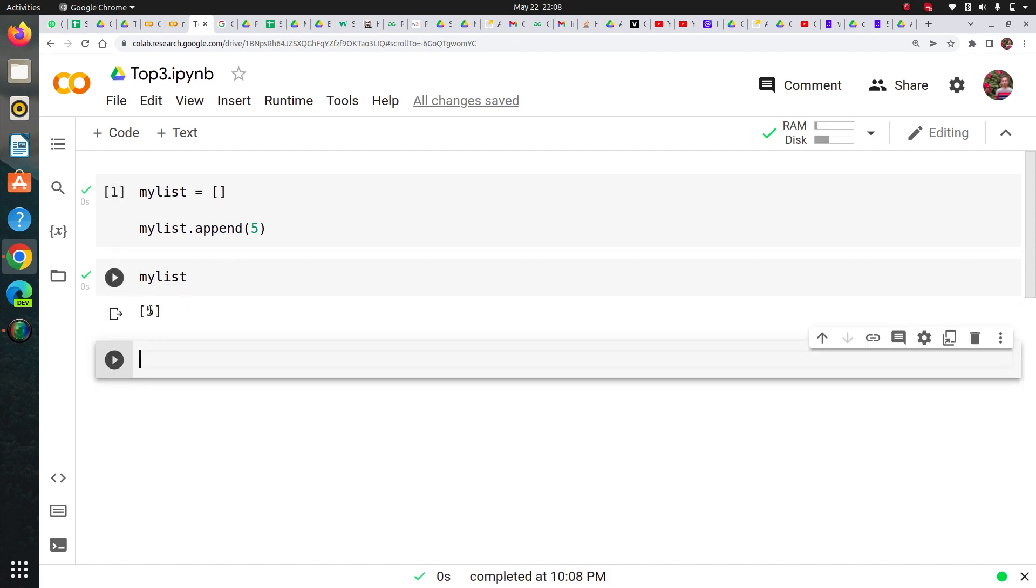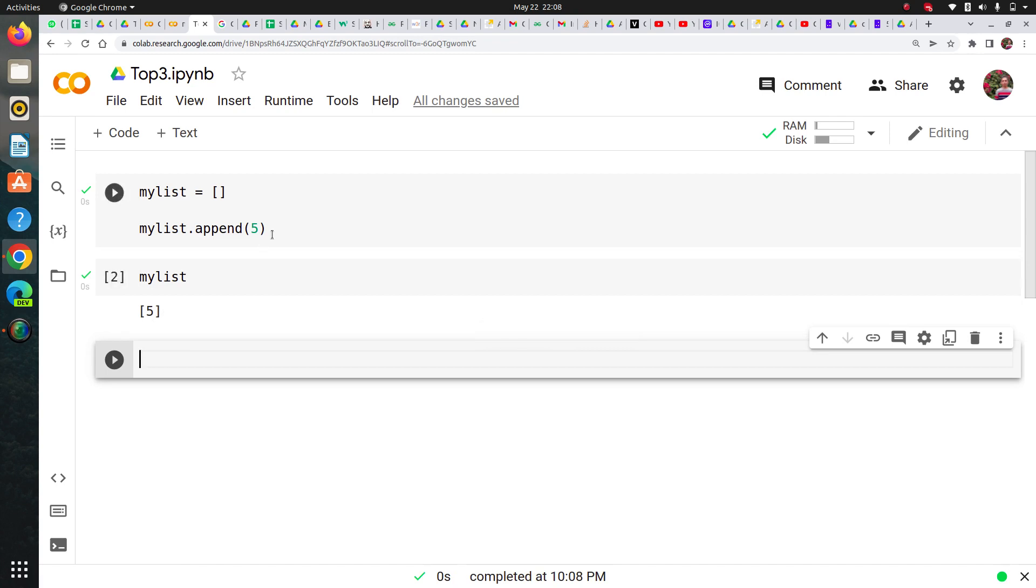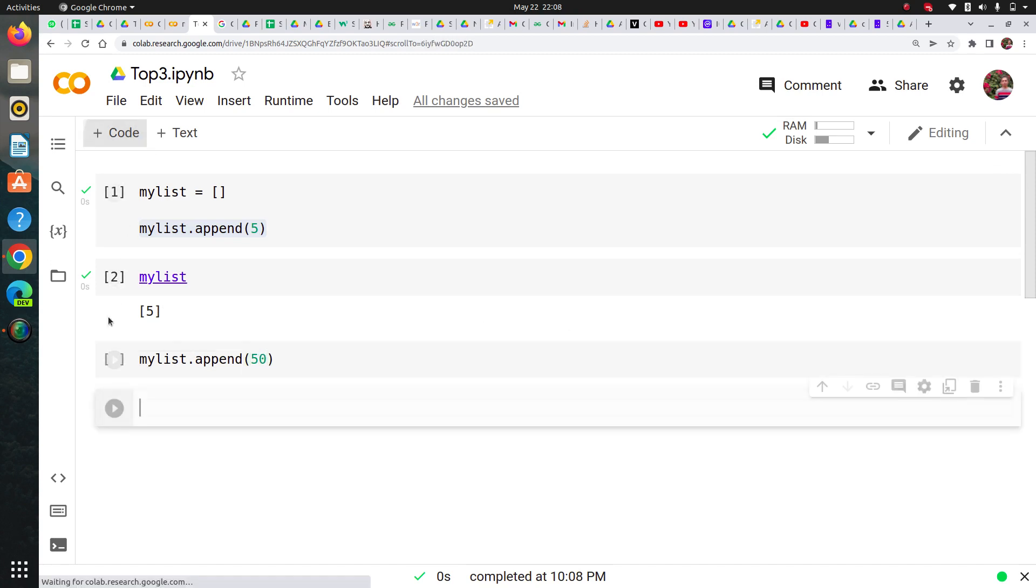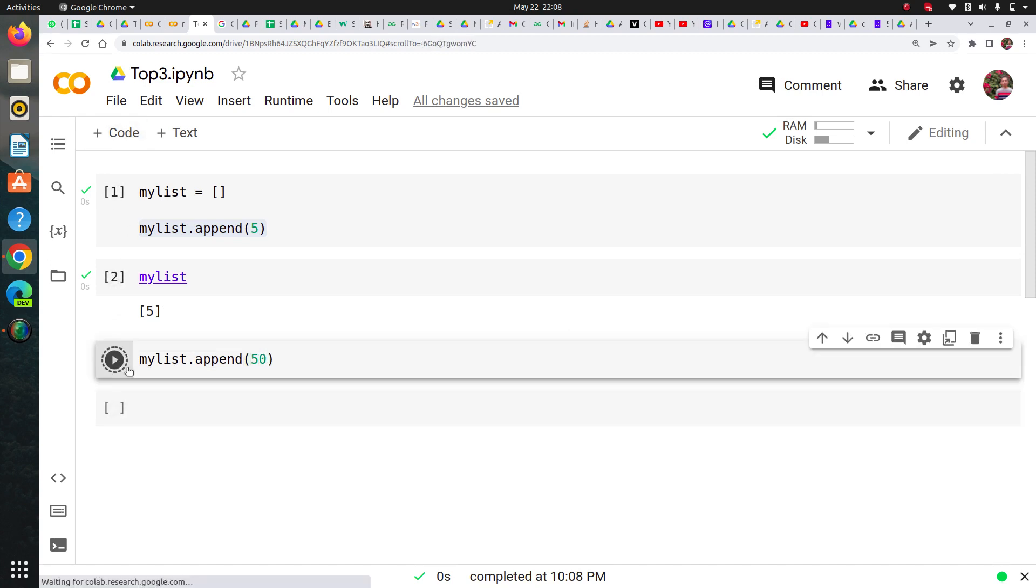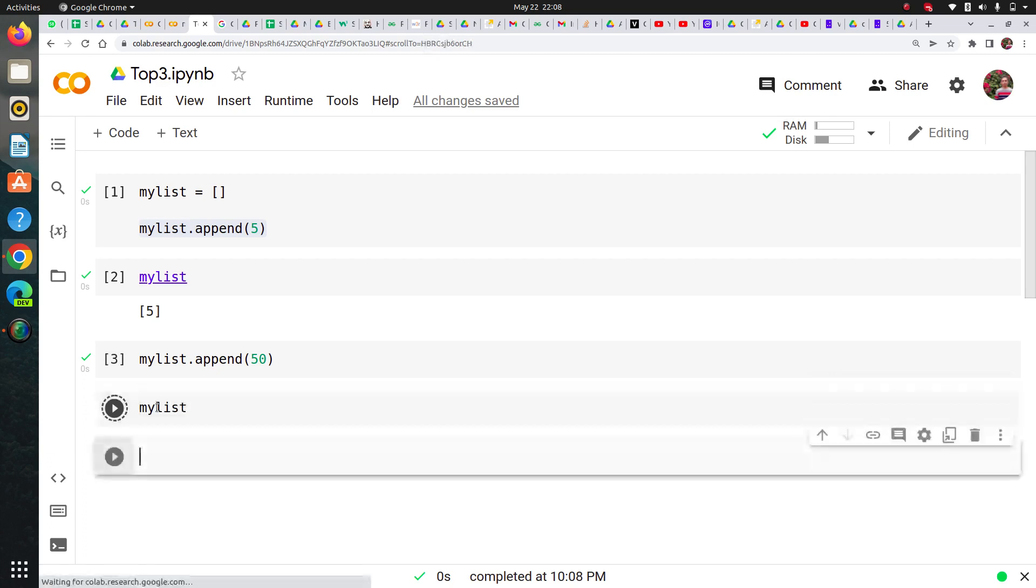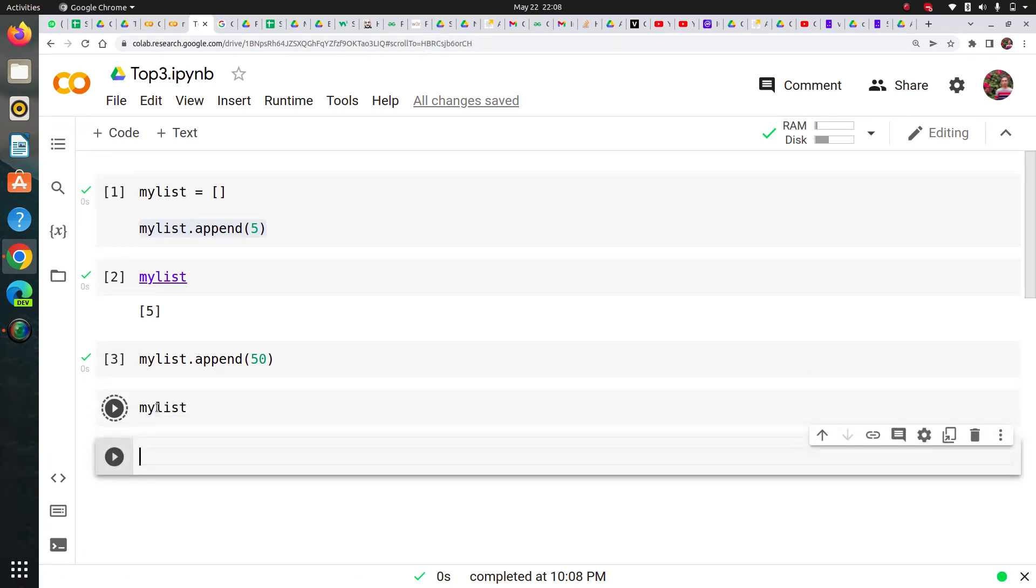If I check my list after that, it should show 5 in it, which you can see. Now let's say I'm doing this again and this time I'm appending 50. Let's run this and check my list again. You can see that I can keep appending to my empty list and it will keep adding items.